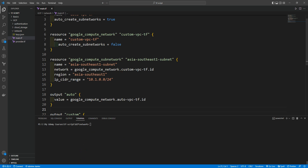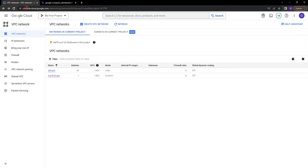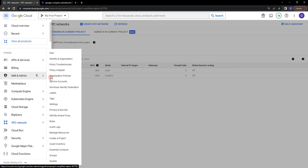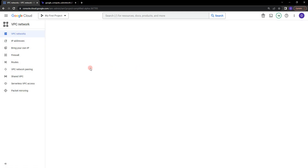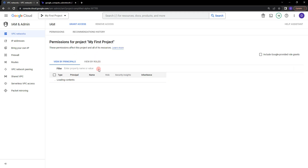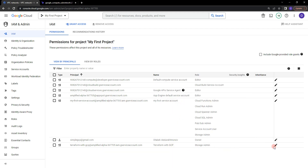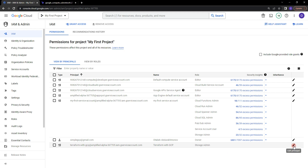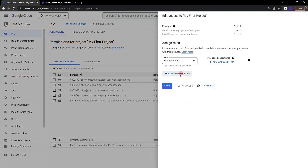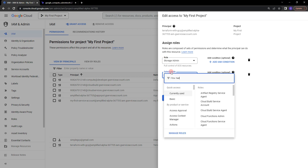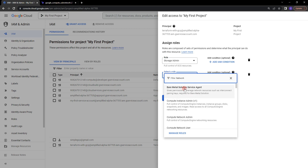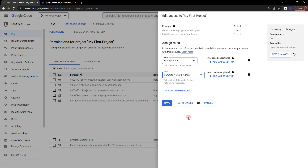Before we run Terraform, we need to provide the correct IAM role. Let's go to Google Cloud Platform, navigate to IAM and Admin, then IAM. Here you can see the service account we created — 'terraform-with-gcp' — which already has the Storage Admin role from our previous labs. Let's click Edit Principal, add another role, search 'network', and select Compute Network Admin, which provides full control of Compute Engine networking resources. Click Save.